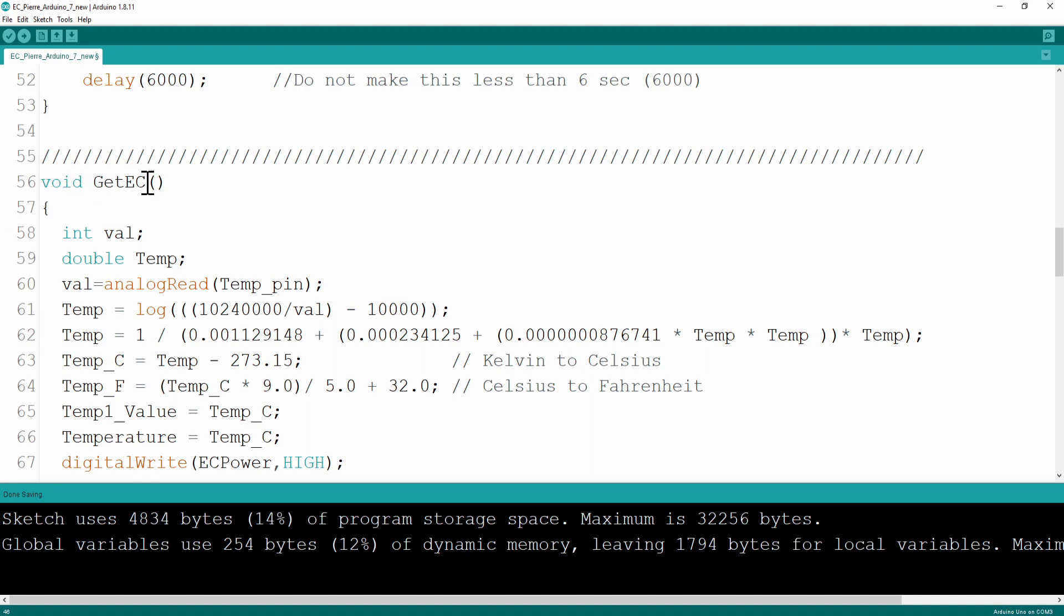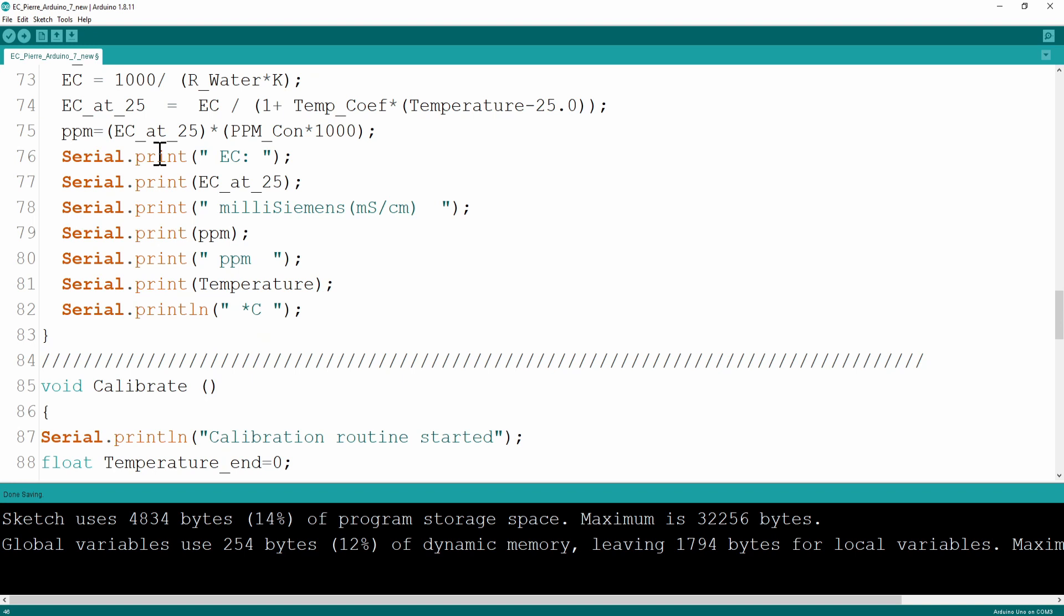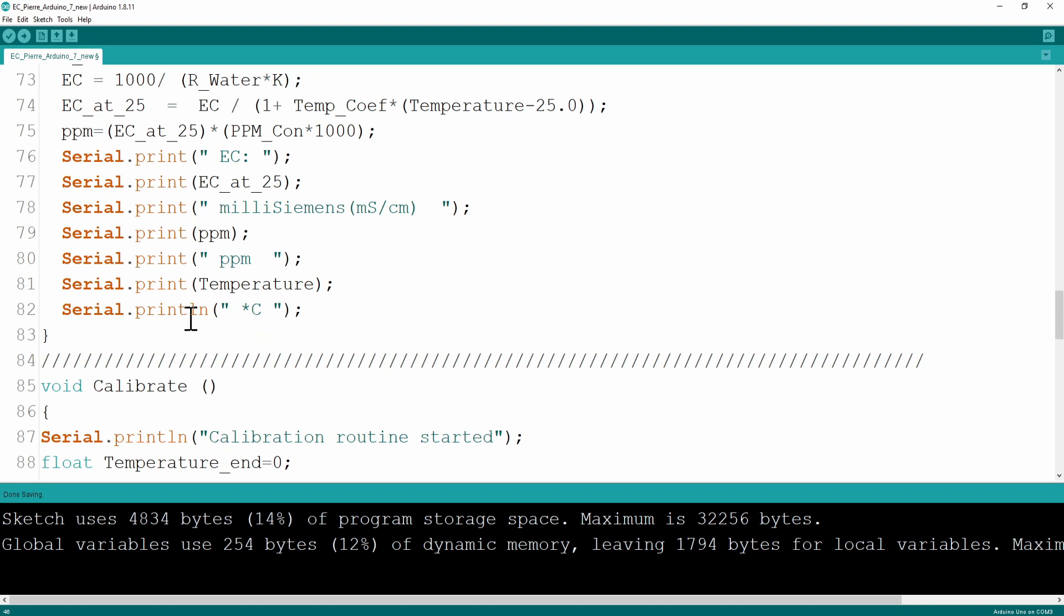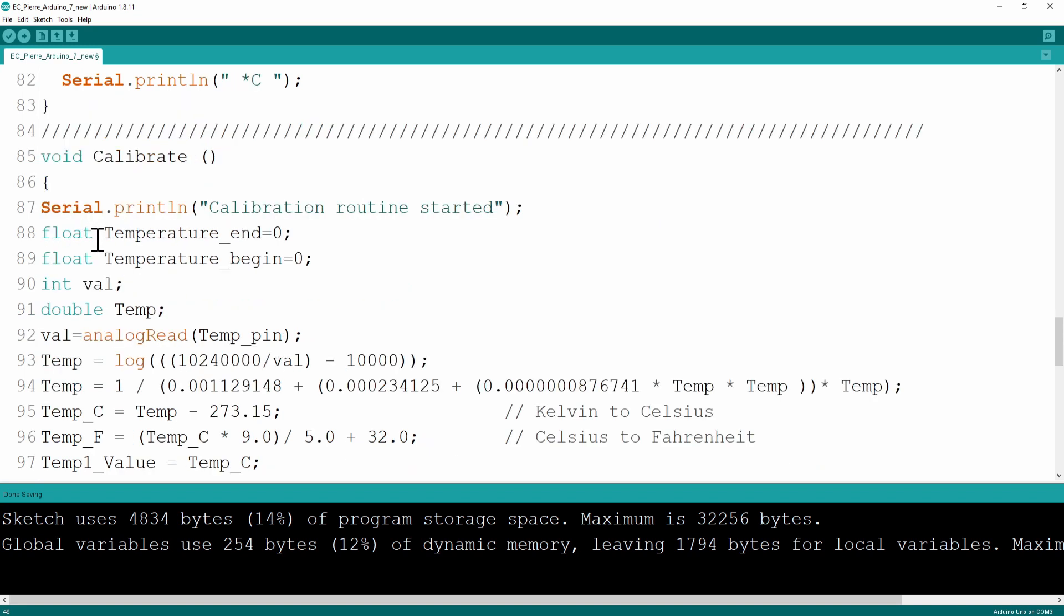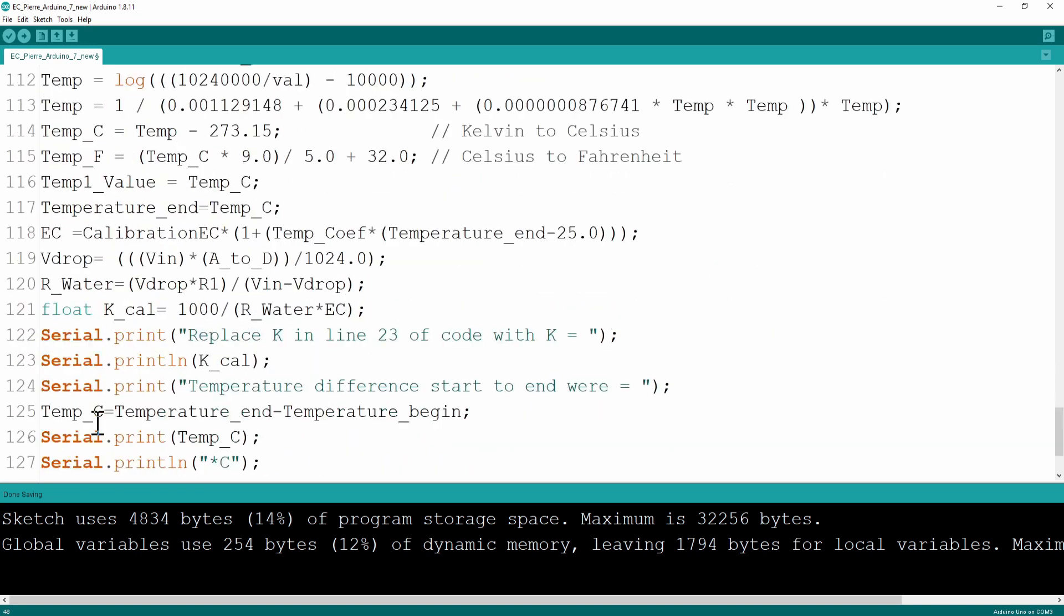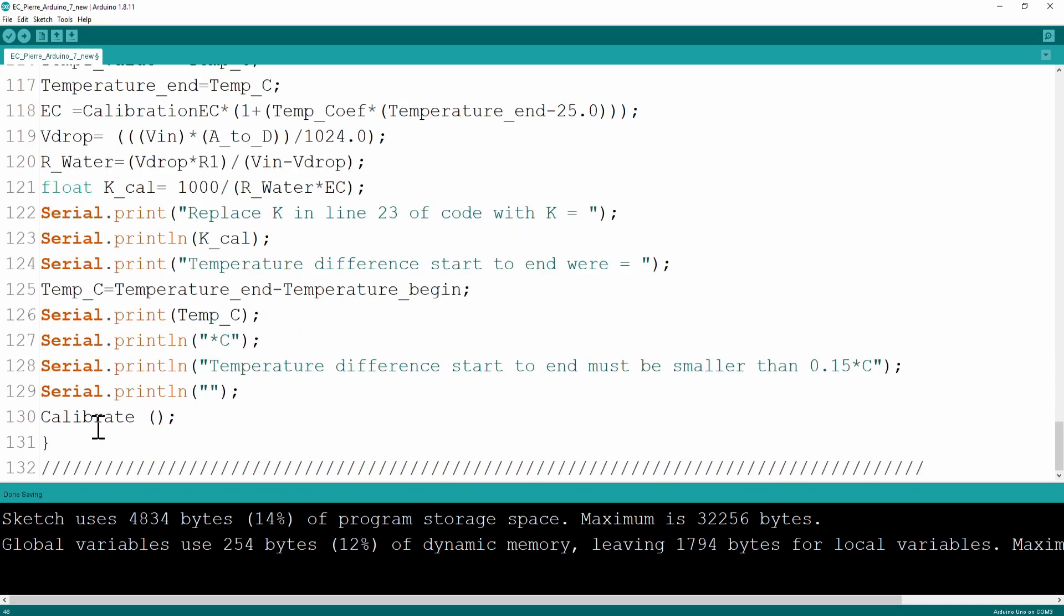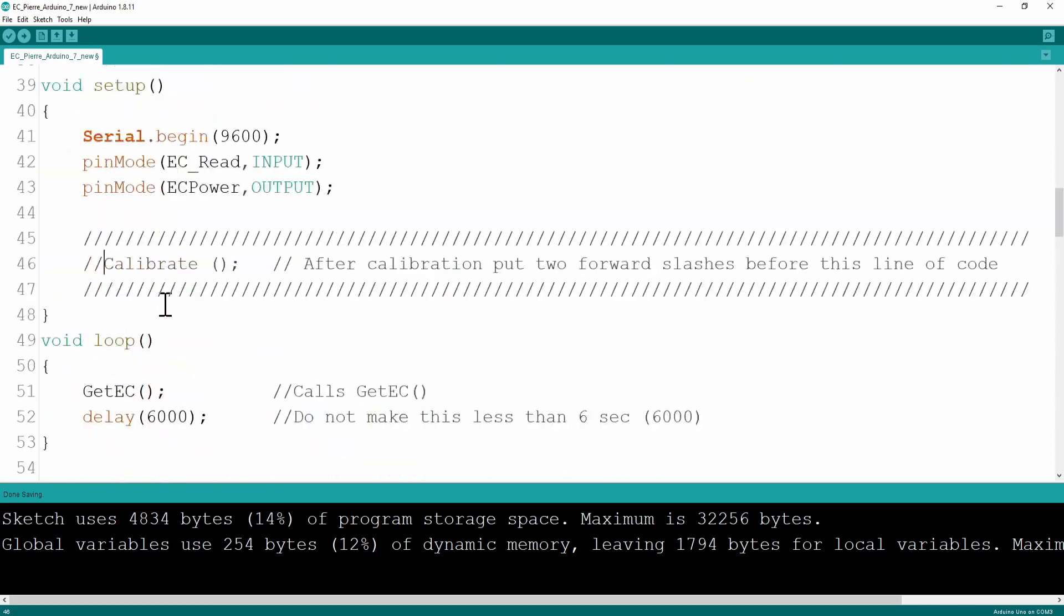Then you've got your function that does your EC calculation. I've written this, you don't have to worry about it. It also prints to the screen the different values after it calculated it. Remember we've called the calibrate function from the setup and at the bottom is the calibrate function. That's all of the code.